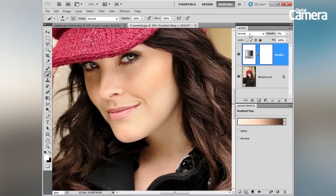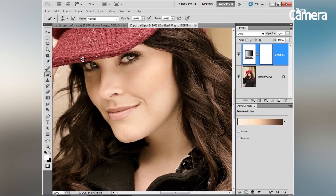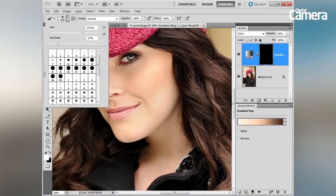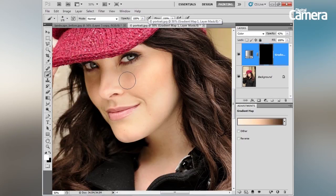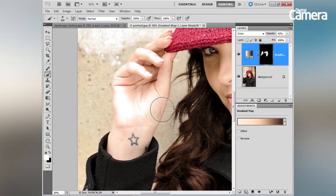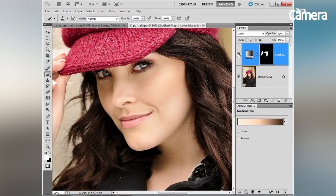Change the blend mode of this gradient map adjustment layer to Color, then bring the opacity back up to see how it adjusts the tones for even skin colour. It affects unwanted areas like the hat and hair, so click back on the layer mask, press Cmd/Ctrl+I to invert the mask to black, then use the Brush tool with white to paint over only the skin areas to reveal the gradient map effect. Flipping it on or off shows the subtle but effective result.